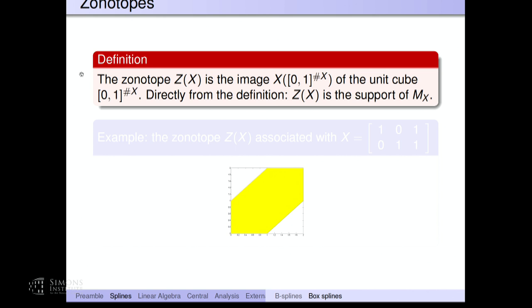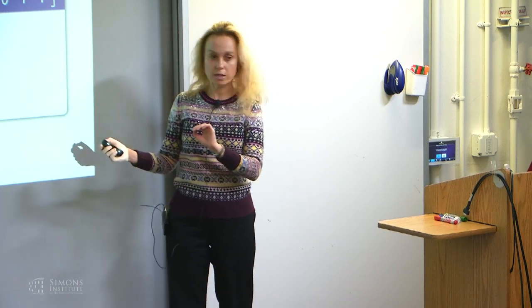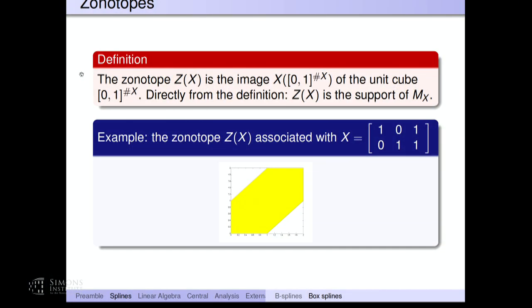Now what about zonotopes? Zonotopes naturally arise here because zonotopes are actually exactly the supports of box splines. So the zonotope determined by a matrix X is nothing but the image of this unit box under the linear transformation X, and this is nothing else but the Minkowski sum of segments, the segments being determined by the columns of your matrix. Here's a picture in 2D — this is a particularly simple zonotope. I took just these three vectors in R² and built the corresponding zonotope.